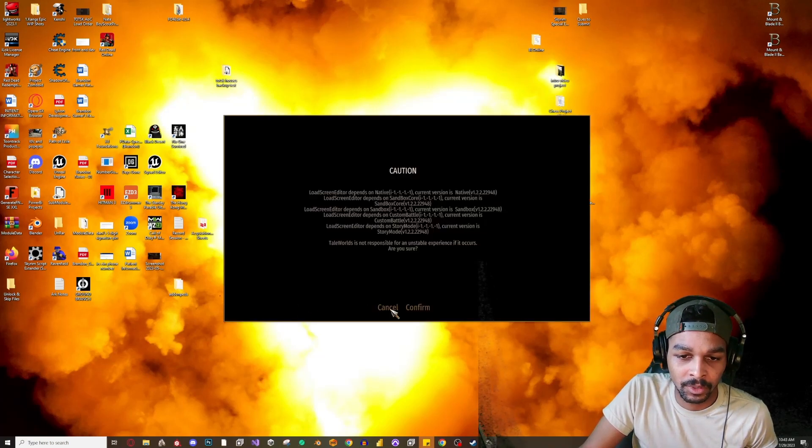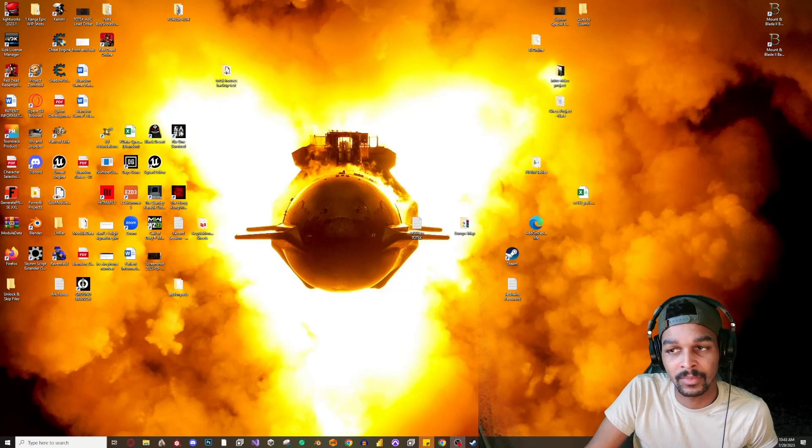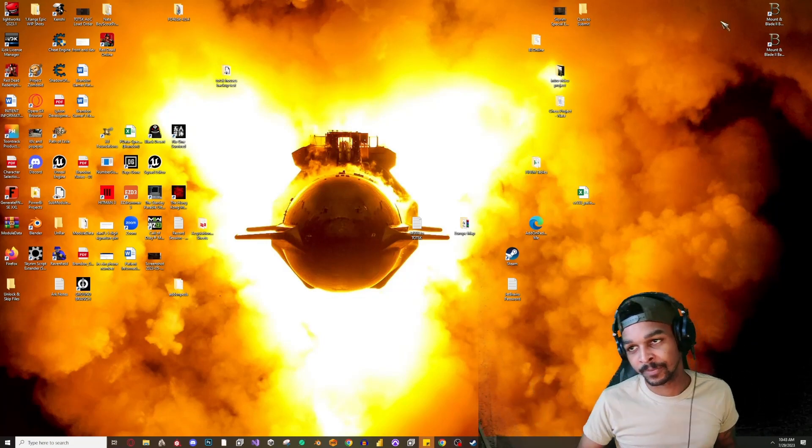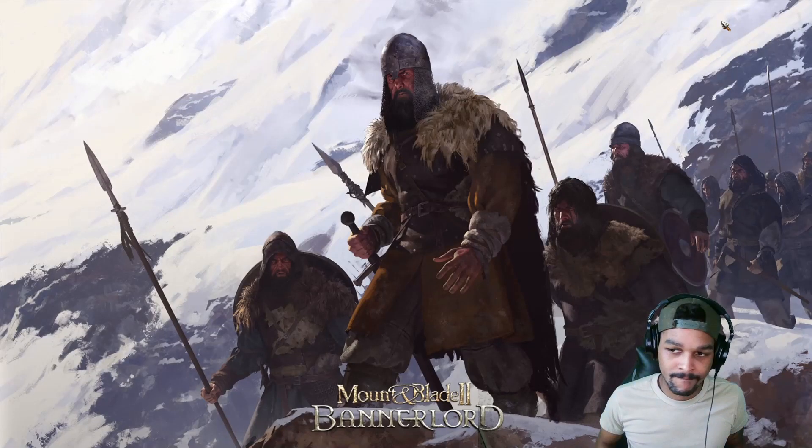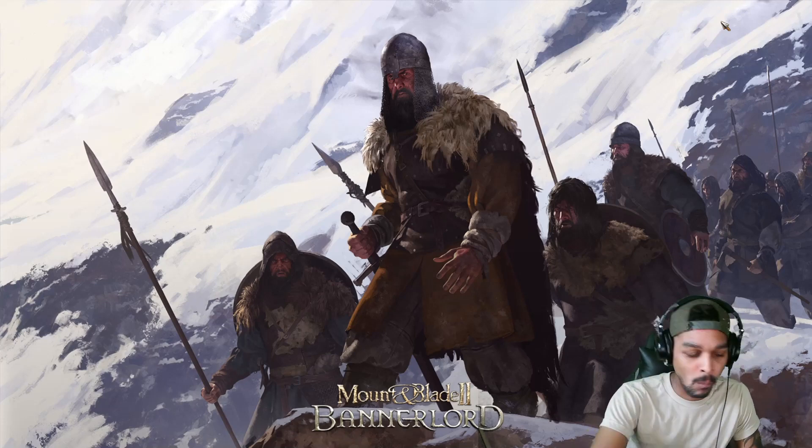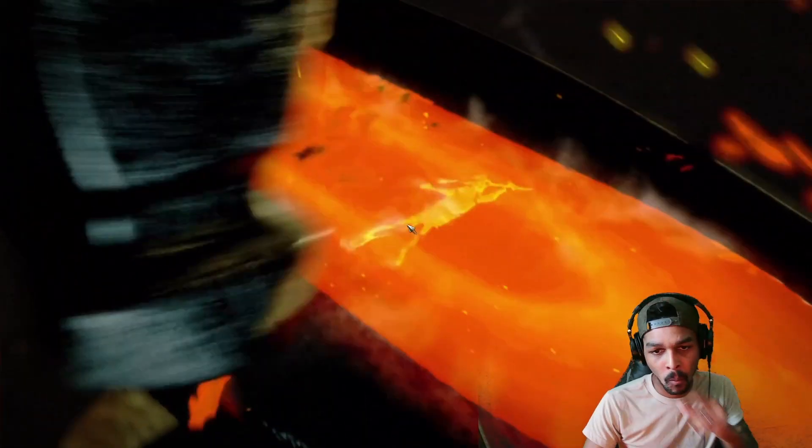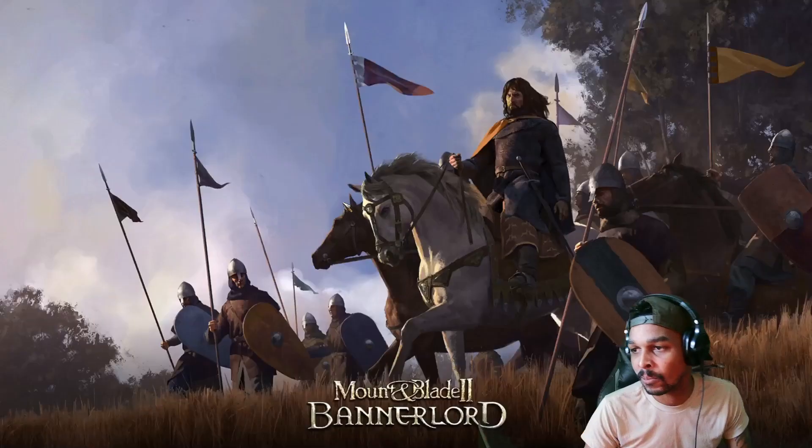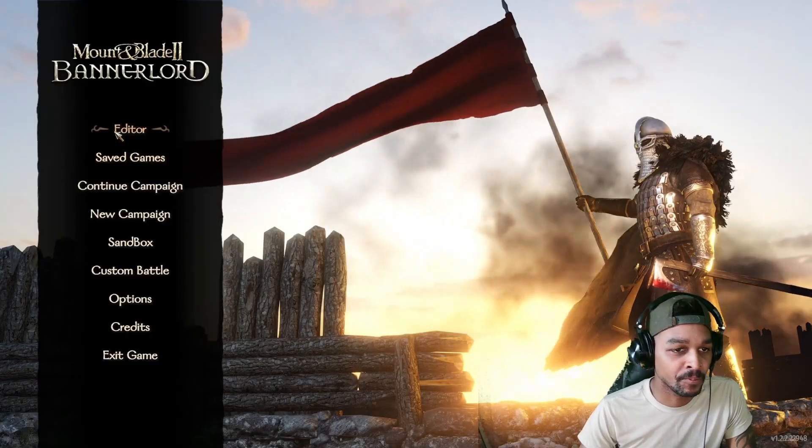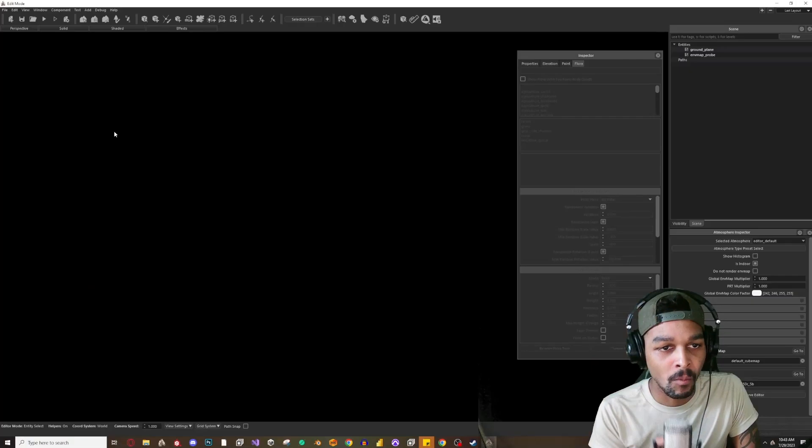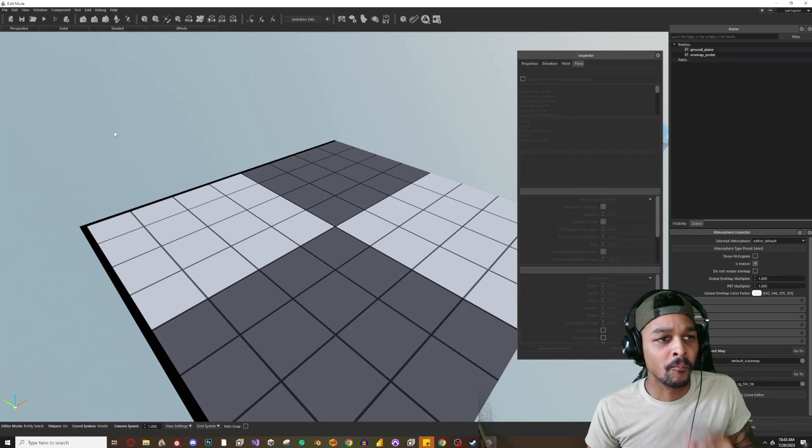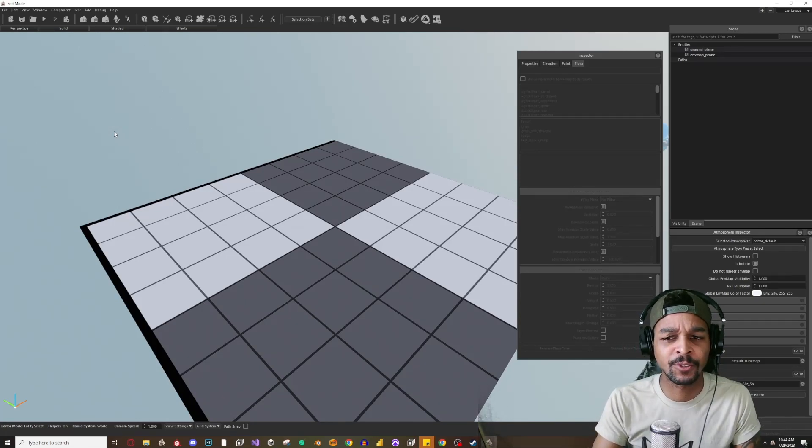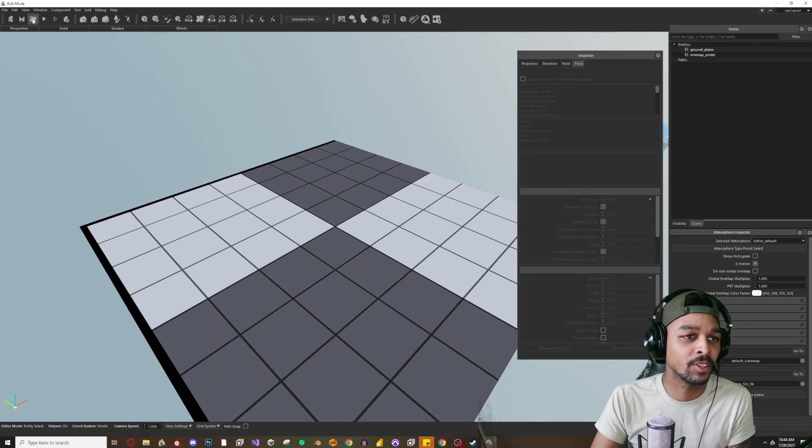So I'm going to launch it, and again this is the editor. So we hit editor.